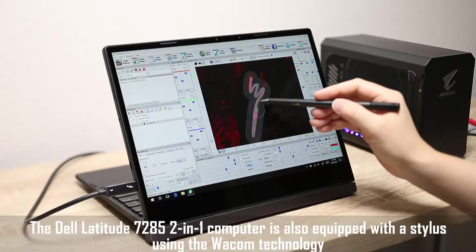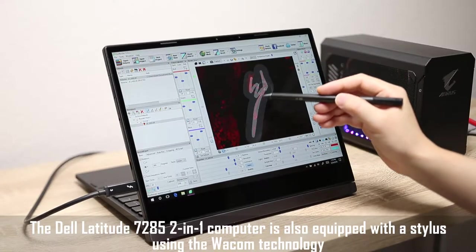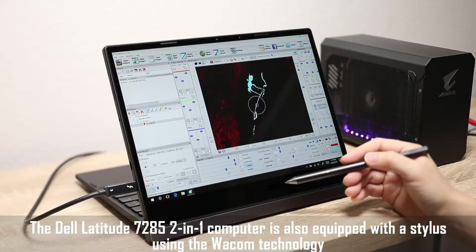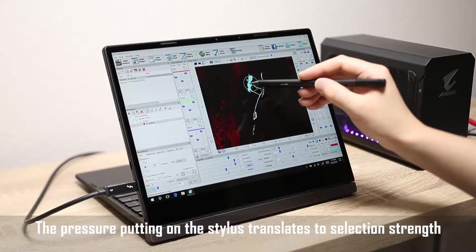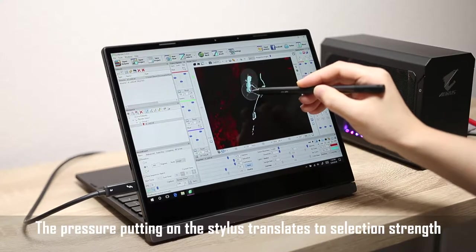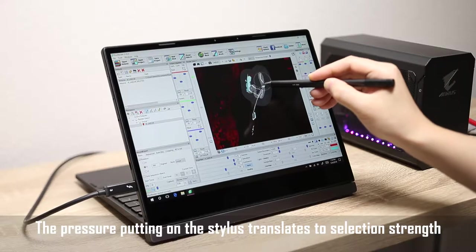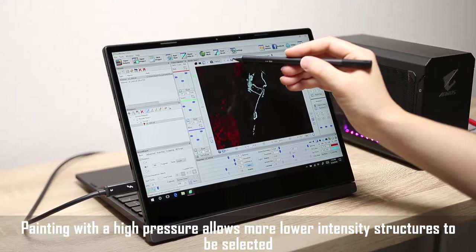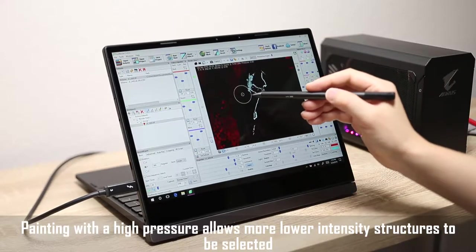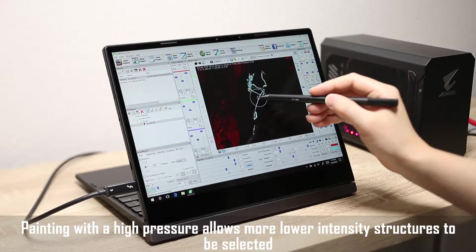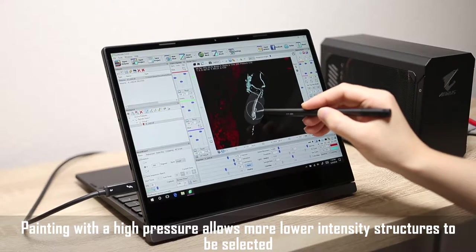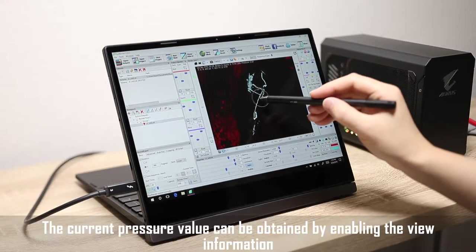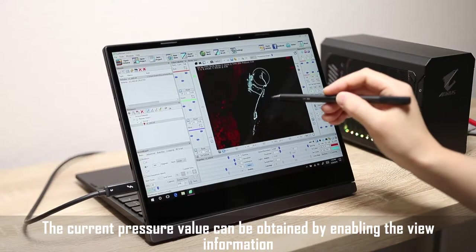The Dell Latitude 7285 2-in-1 computer is also equipped with a stylus using the Wacom technology. The pressure applied to the stylus translates to selection strength. The current pressure value can be obtained by enabling the view information.